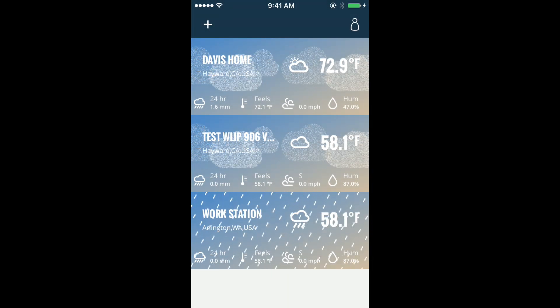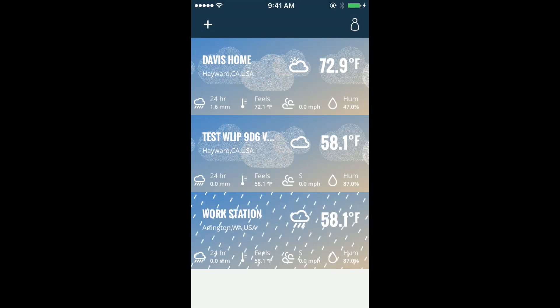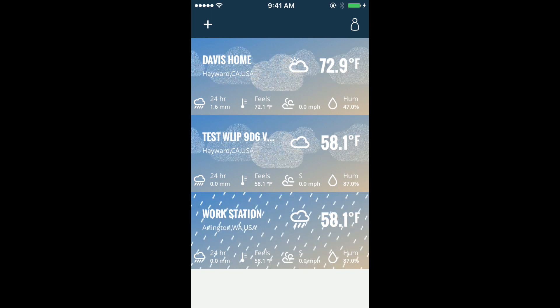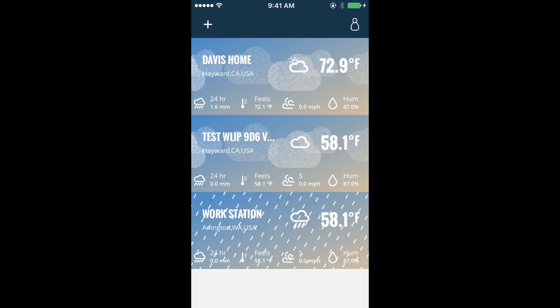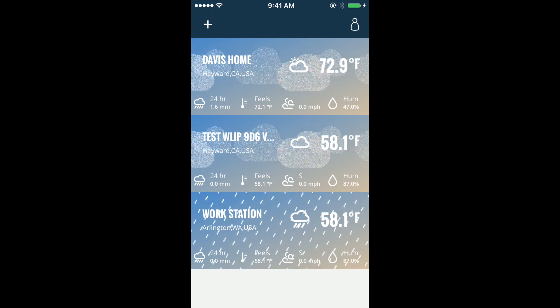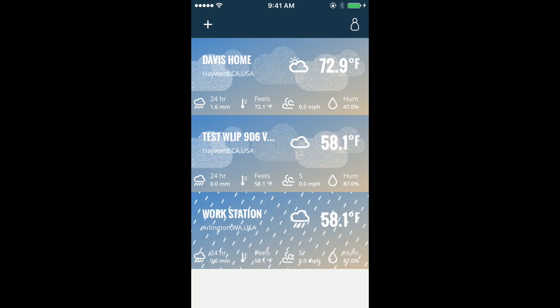Welcome to the new Davis Instruments WeatherLink mobile app. The app has been totally redesigned with improved layout and greater usability. Let's take a look.